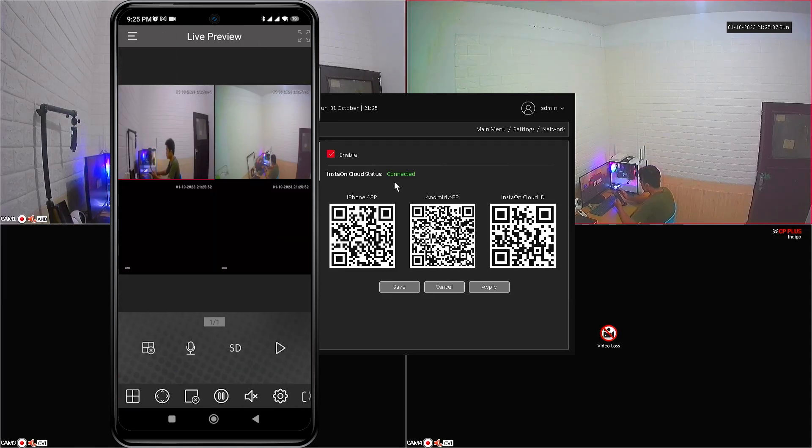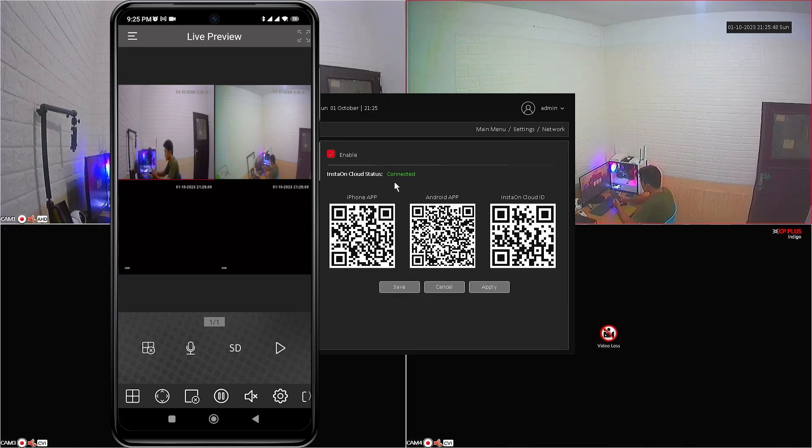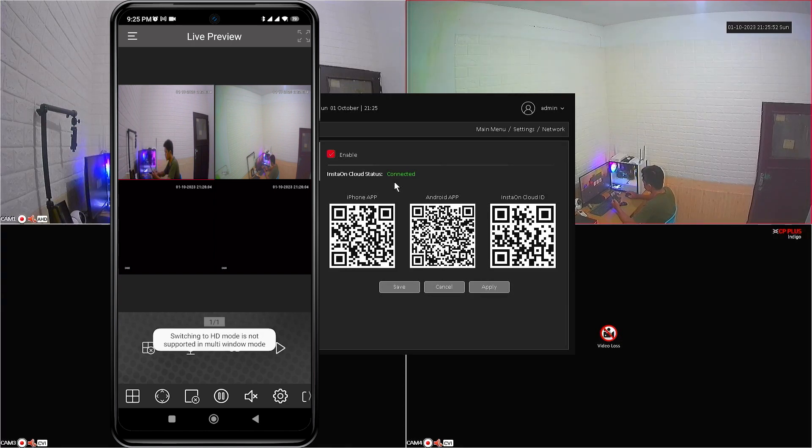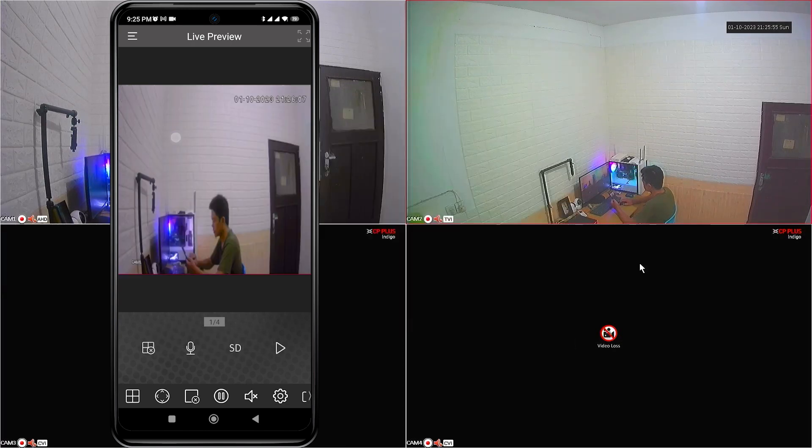Congratulations! You have successfully added your device to the CMOB20 application. Now, you can monitor your CP plus device using your mobile phone.